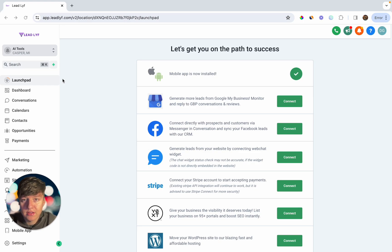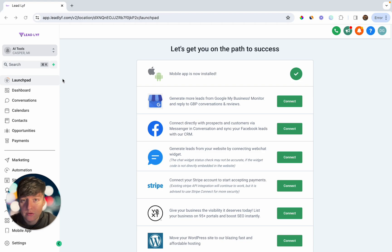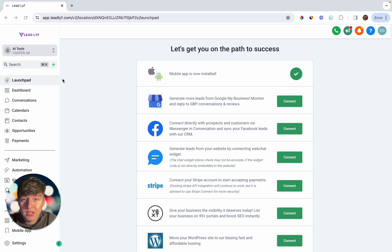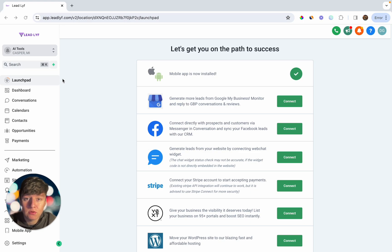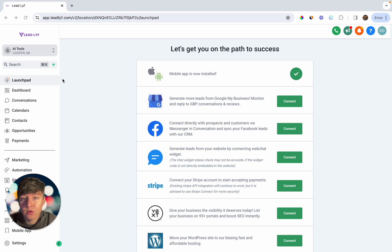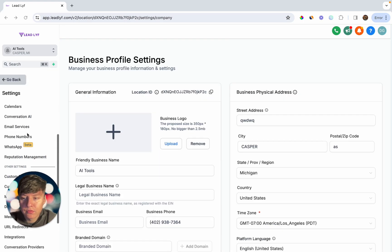When selling this feature to a client, you can tell them that as a business owner they may not always have time to respond to reviews — they might be on a job site. And if they do respond, it's usually a basic reply like 'thank you.' But with Reviews AI, it won't just give a basic response — it will go off of whatever the customer said in their review.